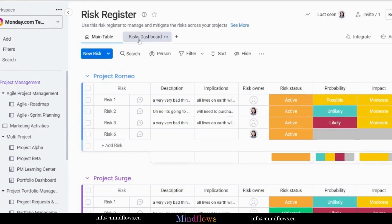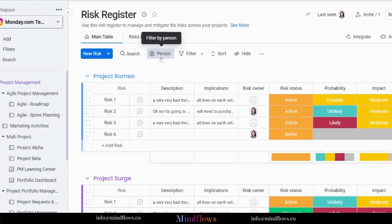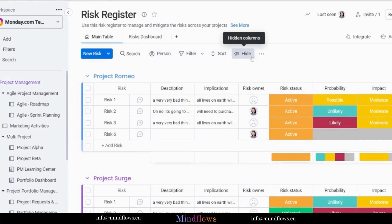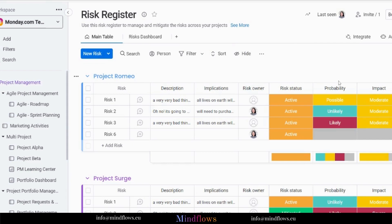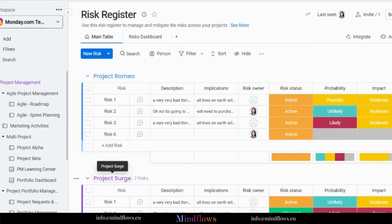In your board, you will see two types of views: the risks dashboard and the main table view. You can also use other functionalities like the search feature, filter by person or anything, sort by any columns, hide columns, the color conditioning, and more. Notice that the board has two groups for each type of project, and within each group the risks are listed down as items.